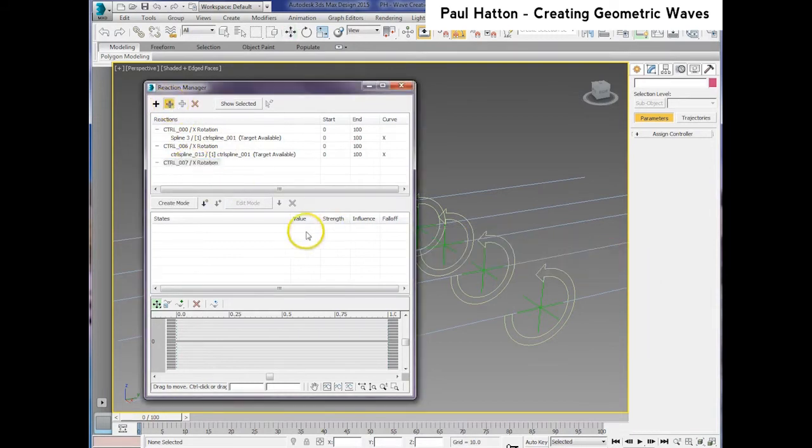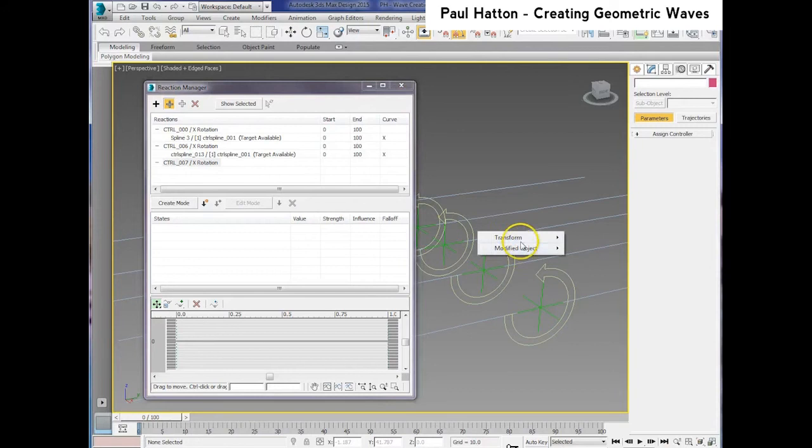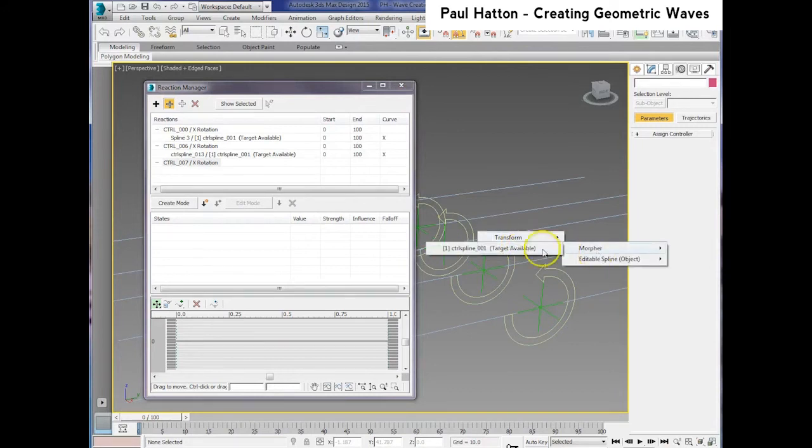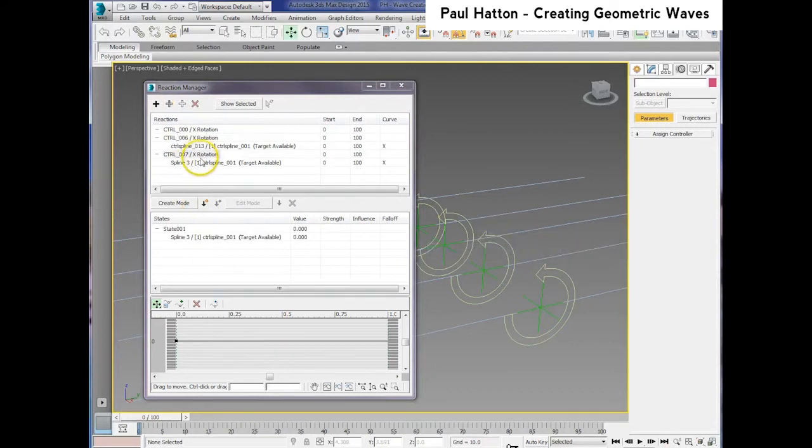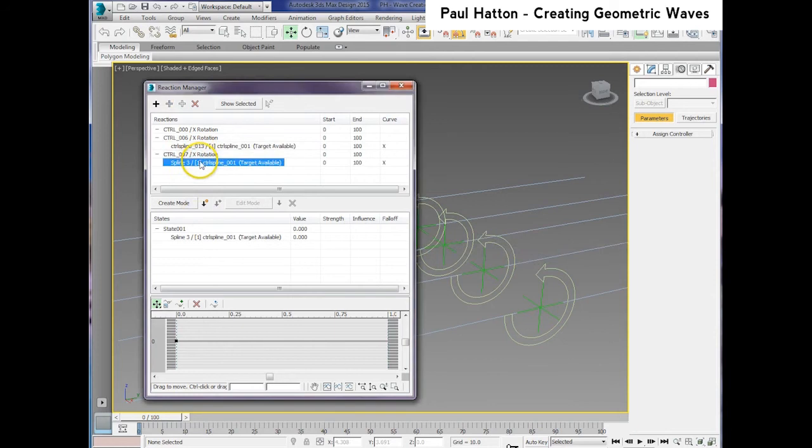So it's fairly tedious, but you need to make sure you get it right. Do the X rotation, then the modifier, the morpher, and then set up the sets, the states as well.